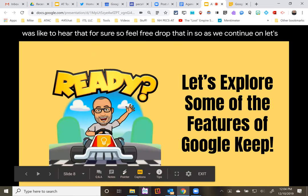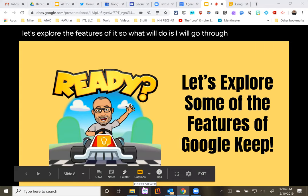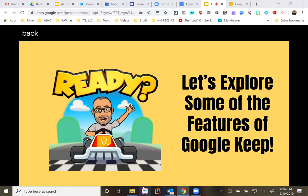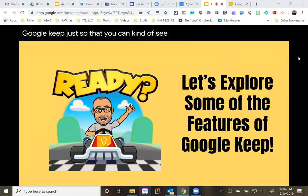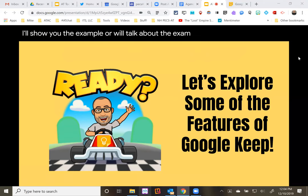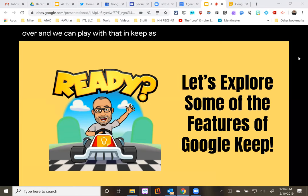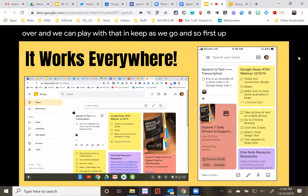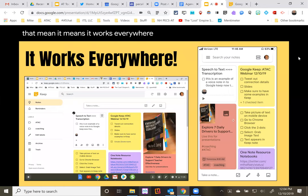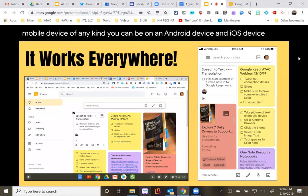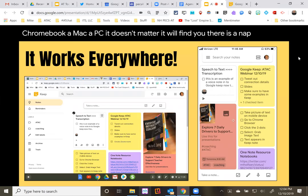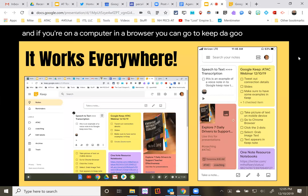Let's explore the features. I'll flip back and forth between the slides and my Google Keep so you can see what it looks like as it's working. First, Google Keep is a Google tool, which means it works everywhere. Whether you're on a computer in a browser, a mobile device, Android, iOS, Chromebook, Mac, or PC — it doesn't matter. There is an app for it, and if you're on a computer in a browser, you can go to keep.google.com and it will pop up automatically.